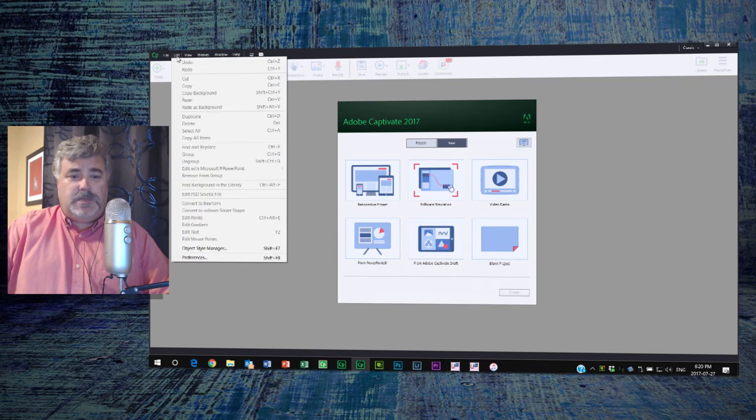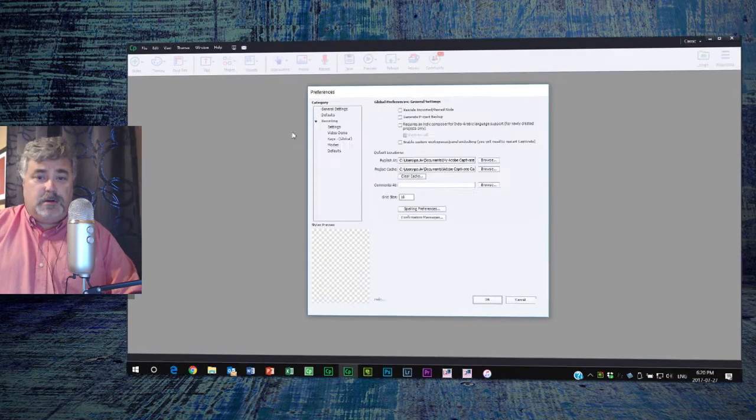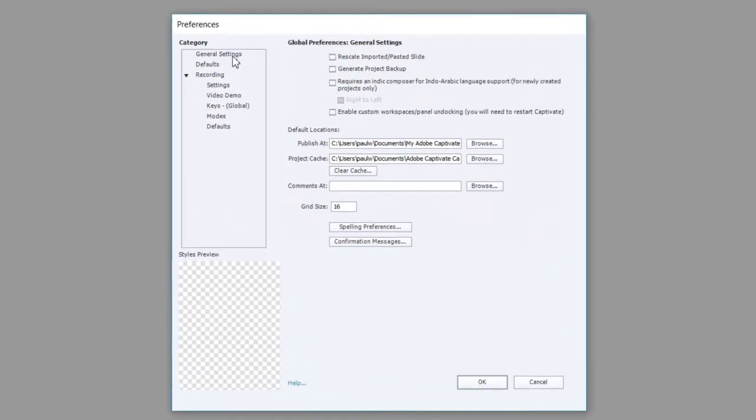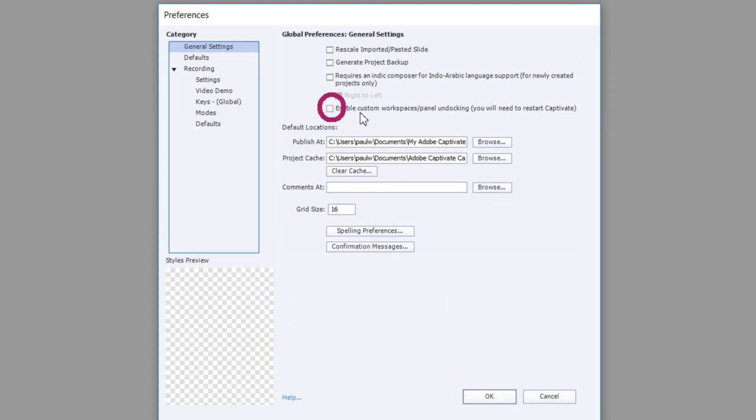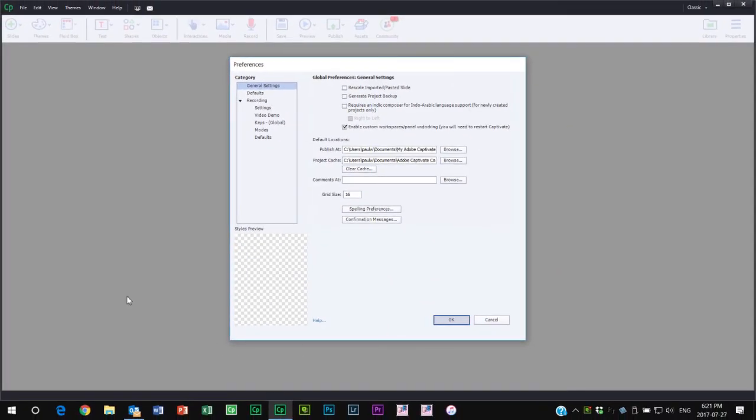Let me show you an ability to give you greater control over what you see when you're working with the Adobe Captivate interface. Let's click on the General Settings category of the preferences. The checkbox that I'm looking for is this one here - it's called enable custom workspaces slash panel undocking. There's a little note here: you will need to restart Captivate for this to take effect. So I'm going to do that now. I'm going to add that item, click OK.